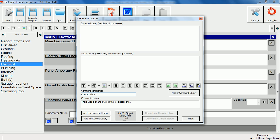The add and insert button will add the comment to the current library and insert it into the report at the same time.